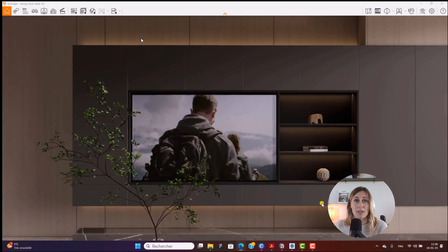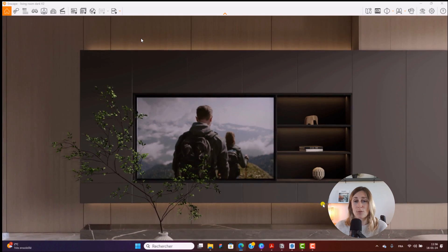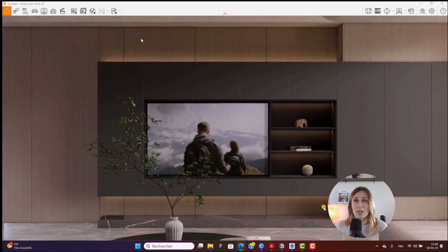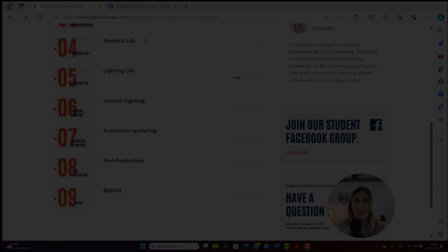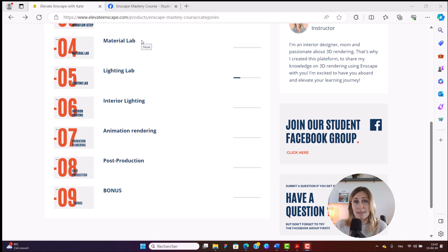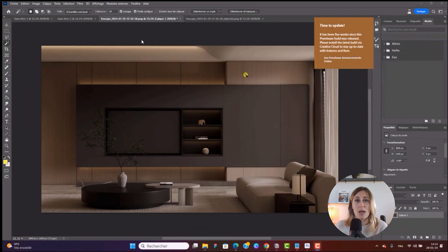In Module 7, I'll guide you through creating video animations that will impress your clients and add a wow factor to your presentations. I'll also show you how to make animated textures — such as a TV screen in motion — and cover the best export settings to ensure optimal results. Coming up in Module 8, we'll go over how to enhance your renders during post-production using tools like Photoshop.